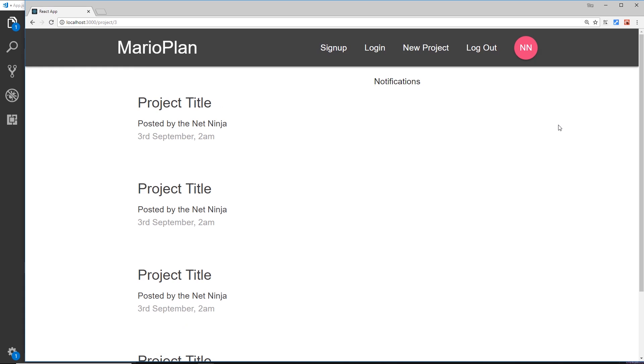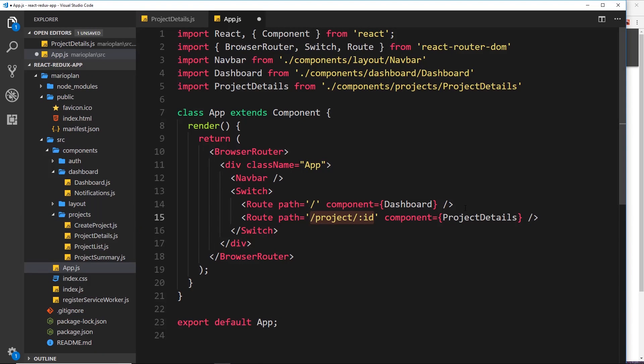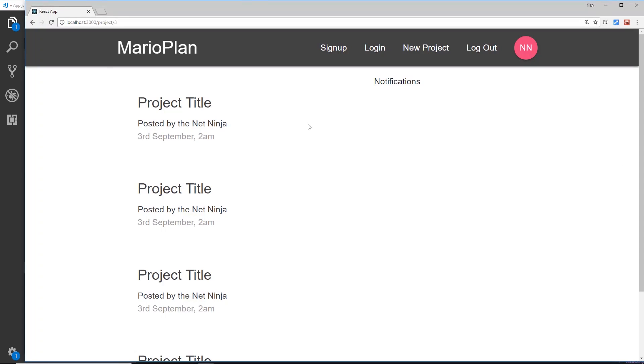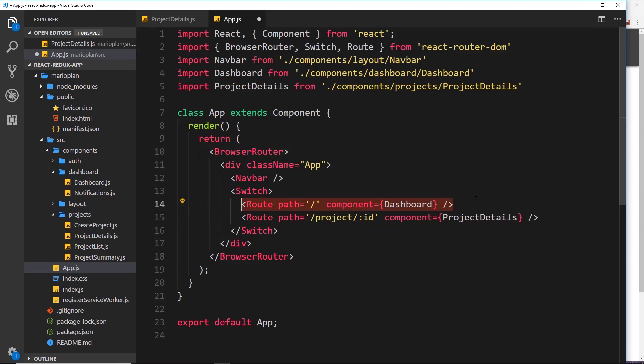Now why is that? And that is because this route right here is still matching what we type up in the address bar. So even though it's not exactly the same, we're still getting just / inside the route, so this is a match.